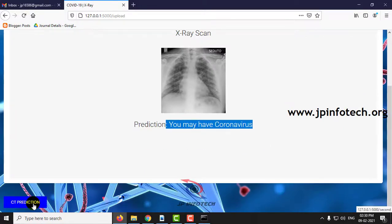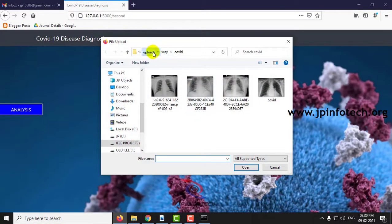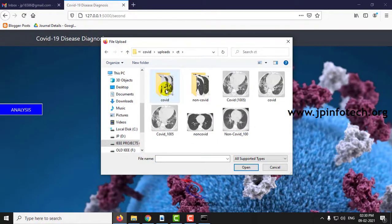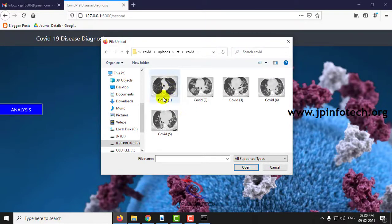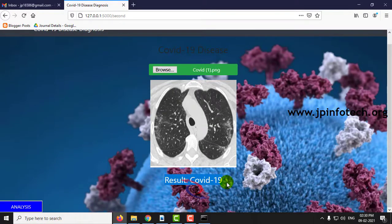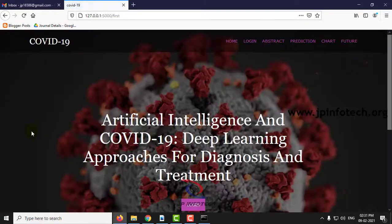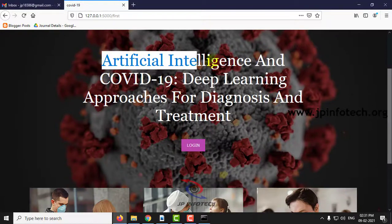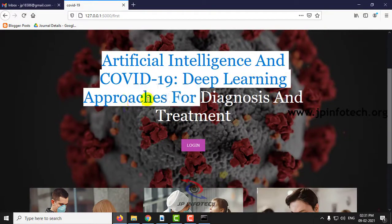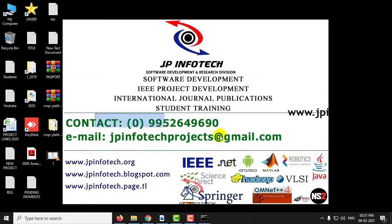Now let us see the CT prediction. Earlier we saw non-COVID data, now we will see the COVID data. Click predict, and the result is COVID-19. This is all about the project: Artificial Intelligence and COVID-19 Deep Learning Approaches for Diagnosis and Treatment. Thank you for watching.